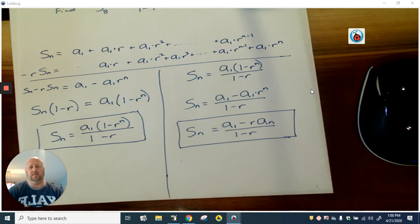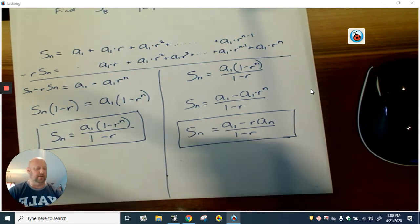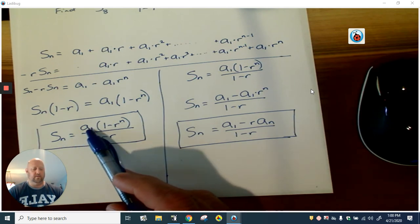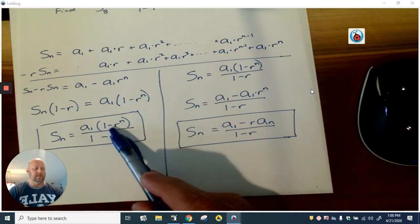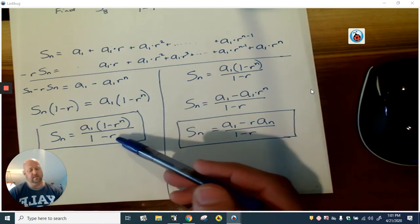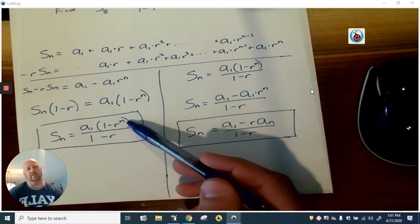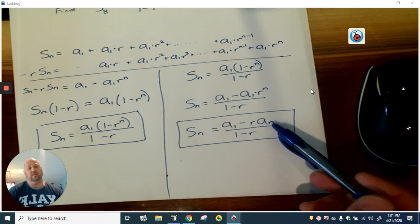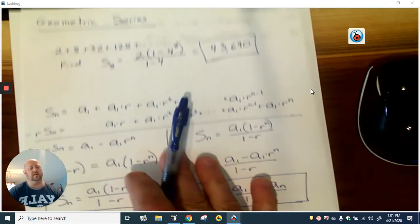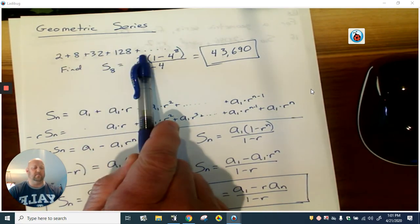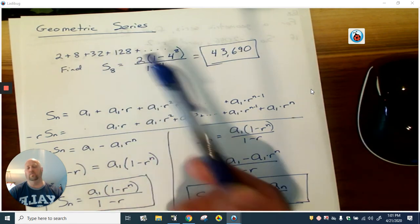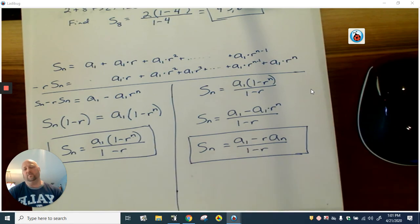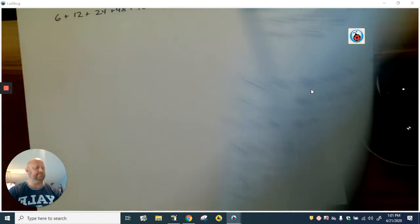This secondary formula for finding geometric series is not as useful as the main one. Both formulas require you to know the first term and the r value. The difference is: the main formula requires knowing how many terms you're adding together, while the secondary formula doesn't require knowing n — instead you need to know the last term. This main formula is what you'll use about 95% of the time, but once in a while the secondary formula does come in handy.